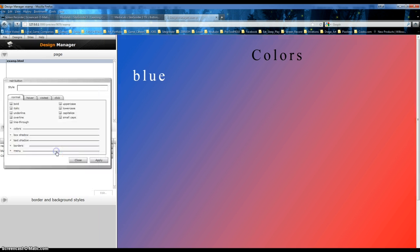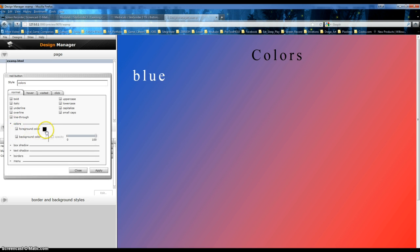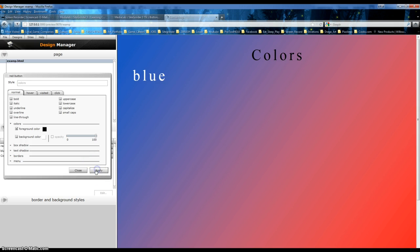Press New Style and then name it whatever you want. This one will be named 'Colors'. Now, the way it is right now, you can choose how it would look. The color should be black. Apply. Close.